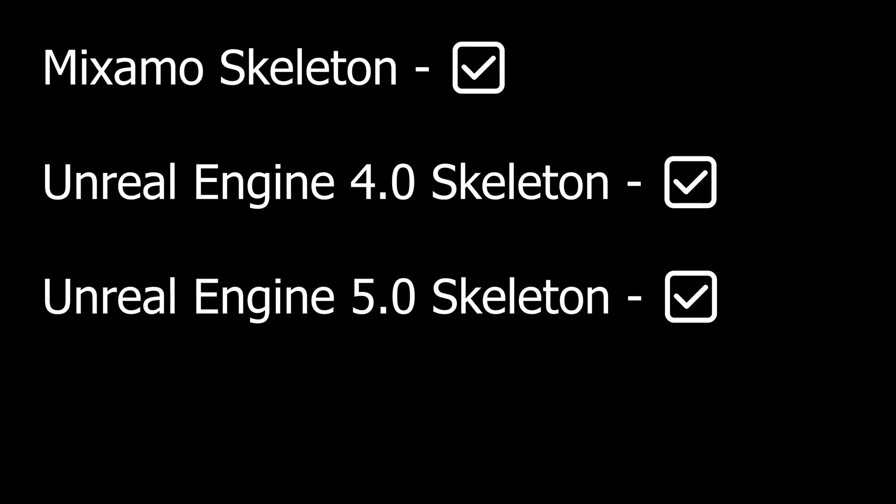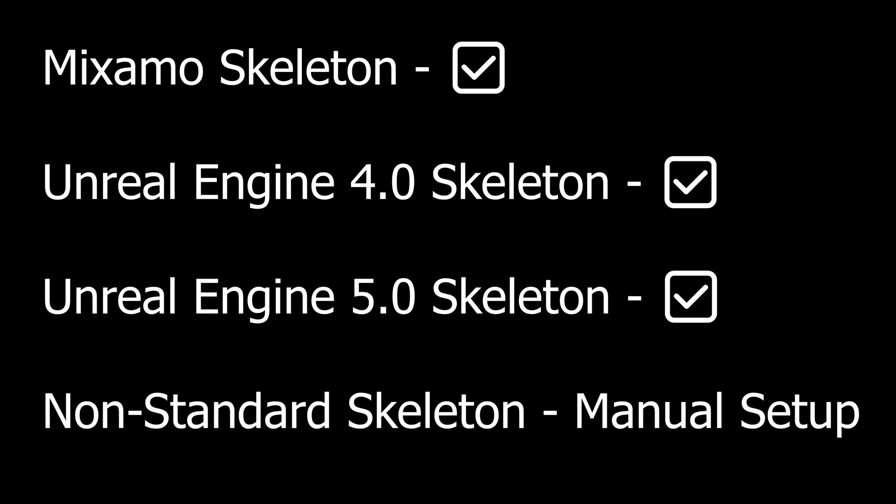If you're using the Epic skeleton from Unreal Engine, the bones will also align properly without issues. For non-standard skeletons, you can always map the bones manually and everything will work fine.